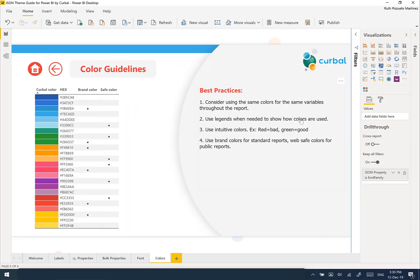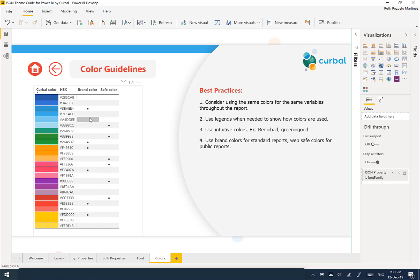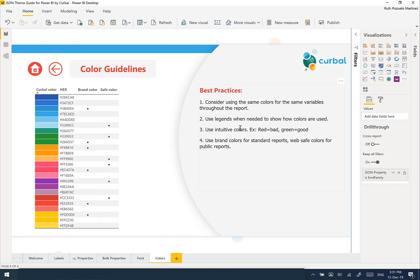The last tab is 'Colors', and here I have listed all the colors for the Curva theme — you will probably have different colors and will need to modify the file. You can also see what the brand colors are, the main colors, and the secondary colors. There are also safe colors — for web publishing, if you want true colors, those are the colors you need to use. You can write information about best practices for colors for your organization.